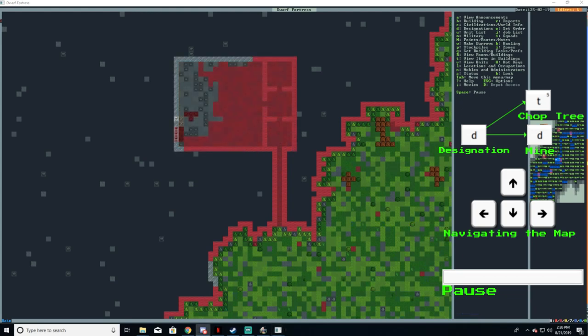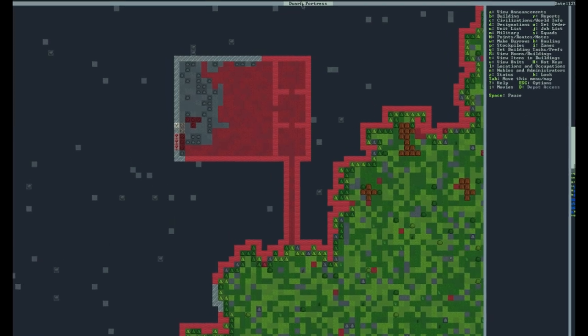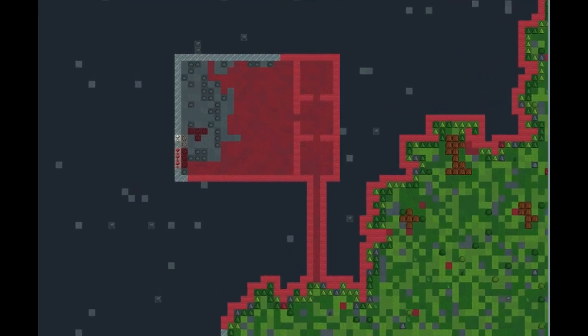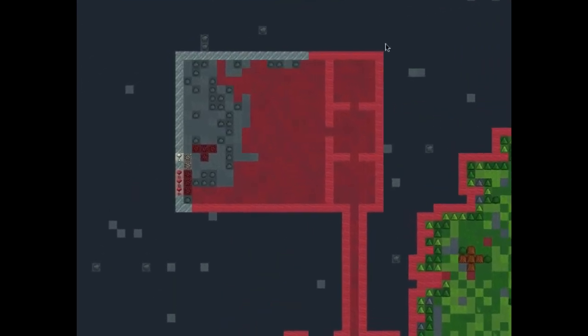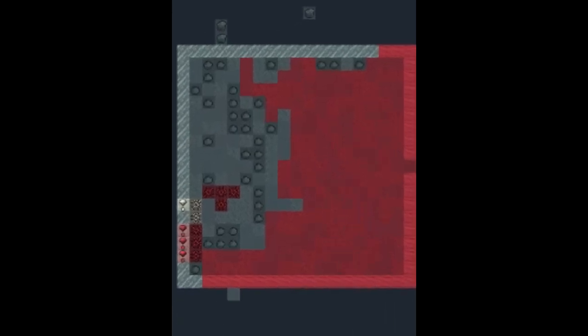Once your miner is done digging you should have something like this. You see this giant room we built? This is going to be our main stockpile. This is where the dwarves are going to keep a majority of their belongings such as metal bars, wood, furniture, or any knickknacks they may end up making. Otherwise they'll just leave their crap scattered on the ground like you see now.